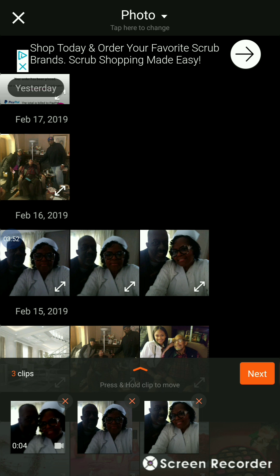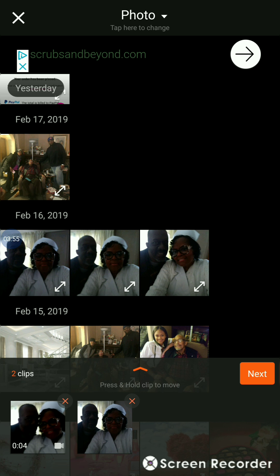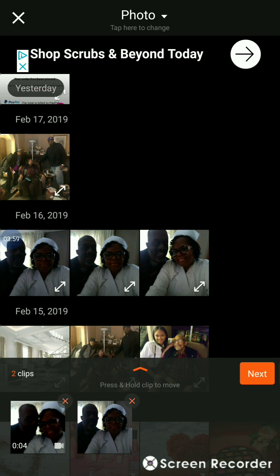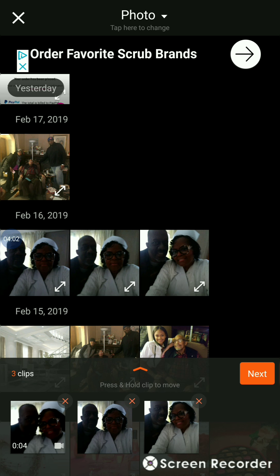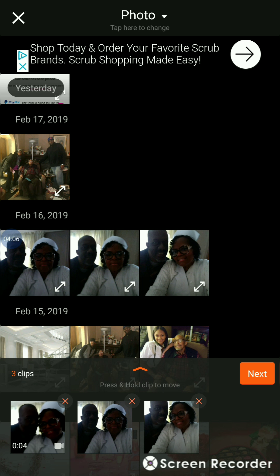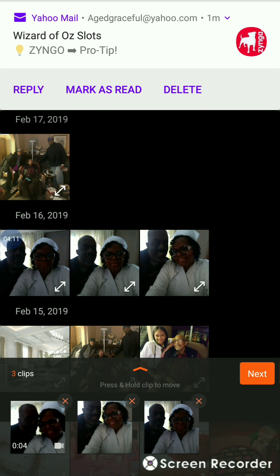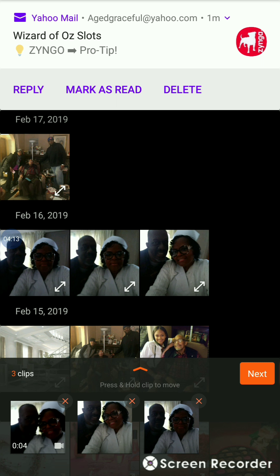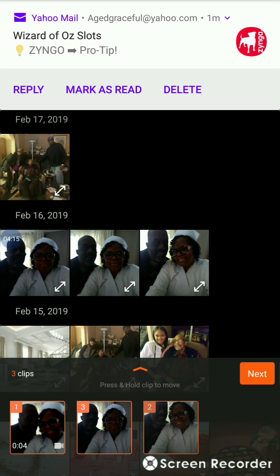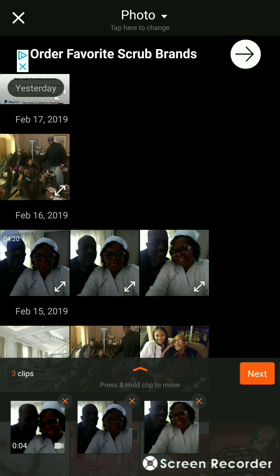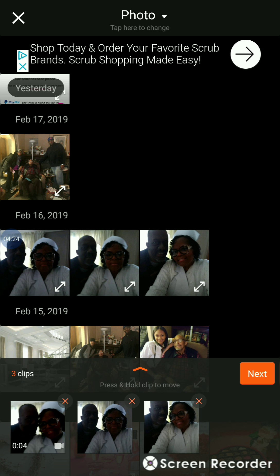I'll demonstrate removing a clip — I'm going to take this one away. Now I'm going to add it back. You can also touch a picture or clip and move it to a different position by just touching it and dragging it. Now I have my small movie together and I'm going to select Next.